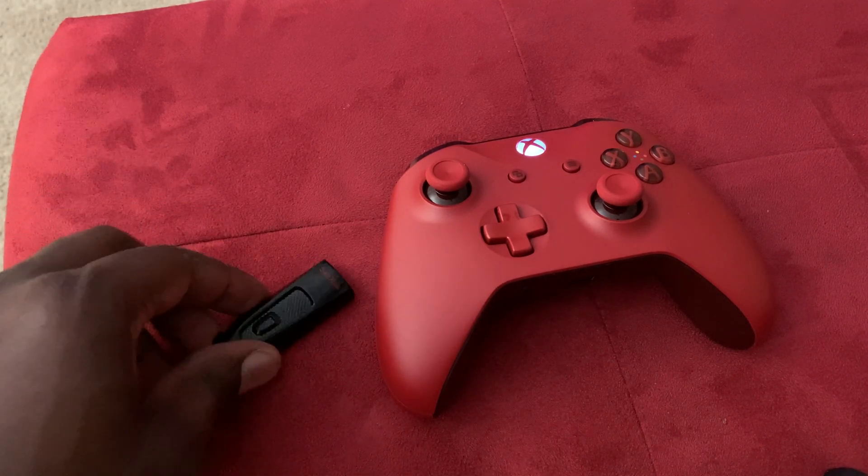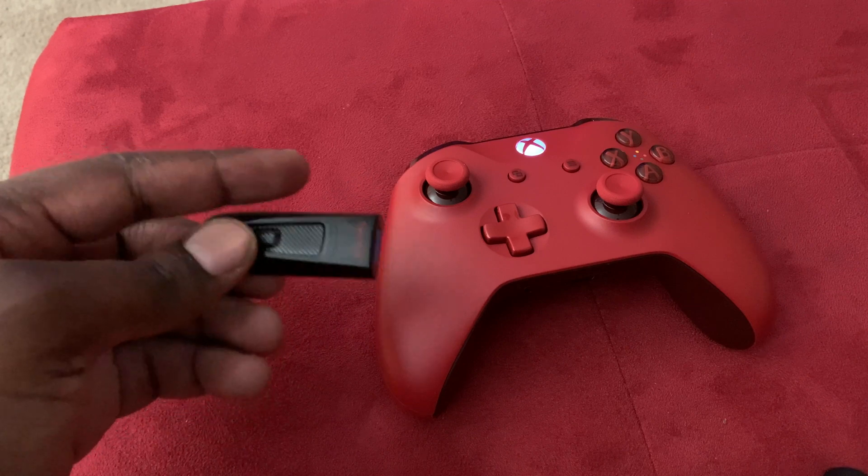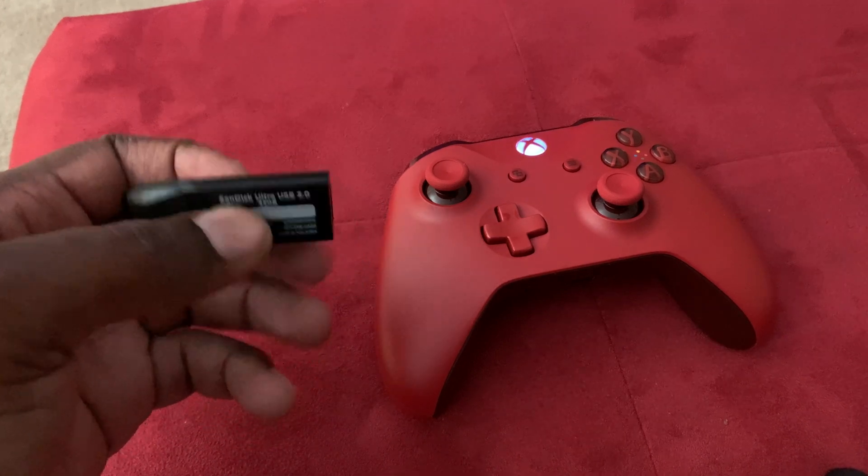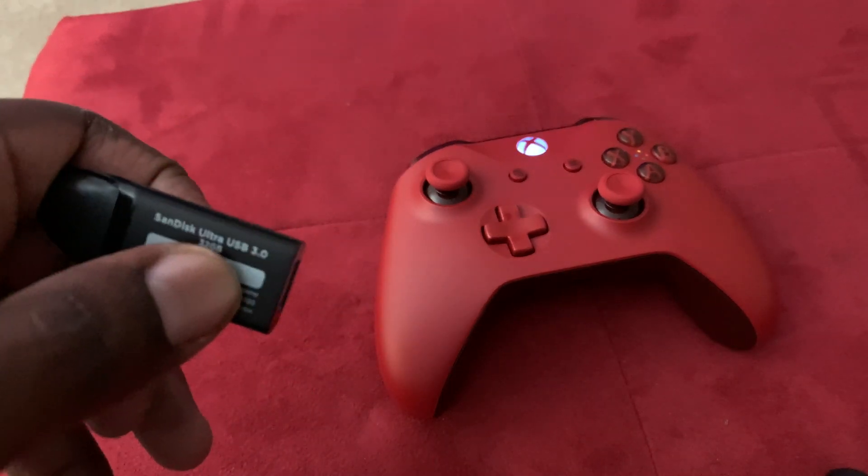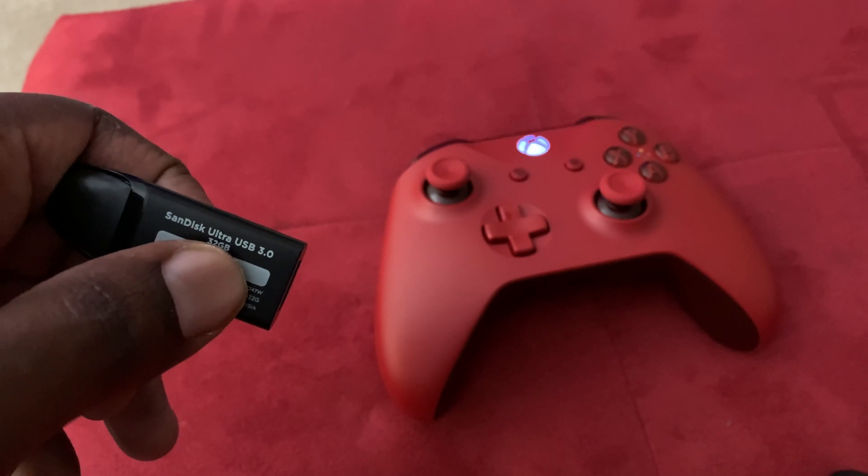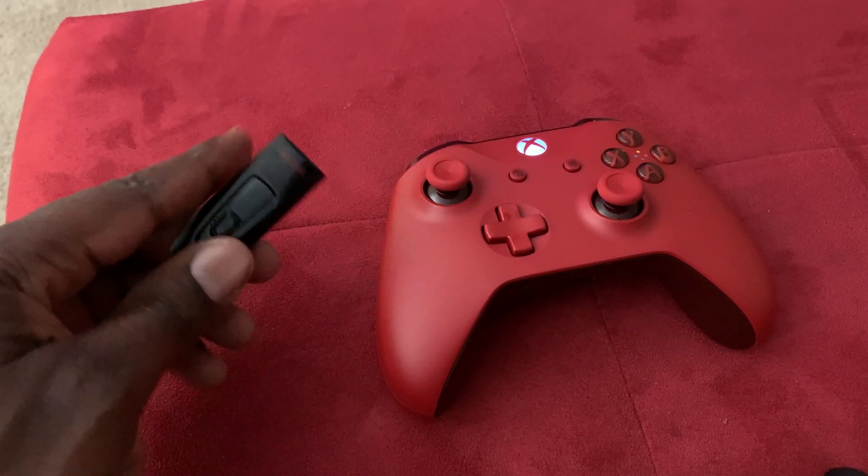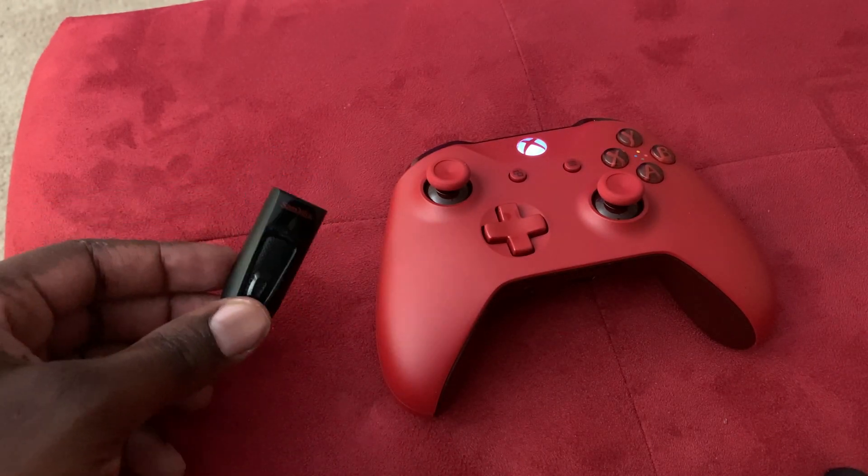This is a USB flash drive that I purchased from Walmart. This is a 32 gig 3.0 flash drive. As you can see, 3.0. It's a SanDisk Ultra USB. I got it for 10 bucks from Walmart, and this is all you would need.